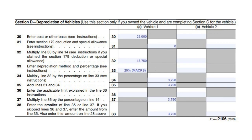Section D covers depreciation of vehicles. On line 30, you enter the vehicle's value — in our case $25,000. We only have one vehicle; if you had two you'd enter data for the second as well. Following the instructions, line 32 produces an amount of $18,750. Line 33 requires the depreciation method — we used MACRS, which stands for Modified Adjusted Cost Recovery System. Lines 34 through 38 follow the instructions line by line.